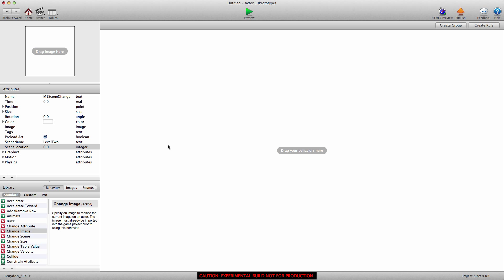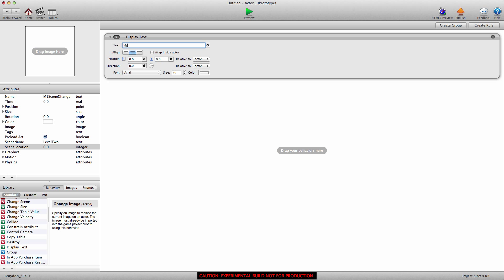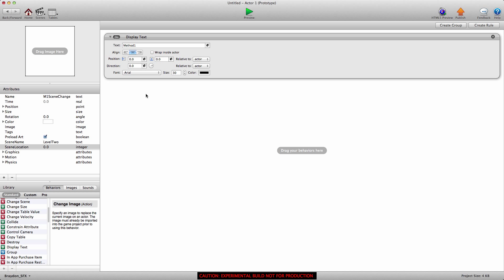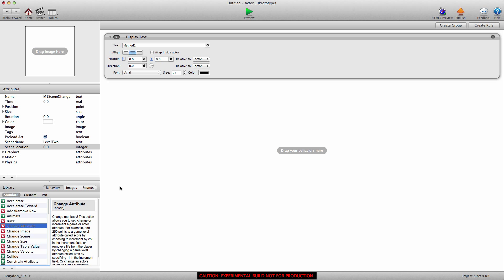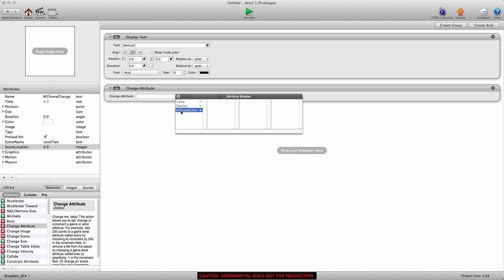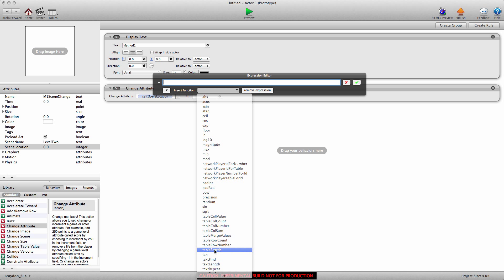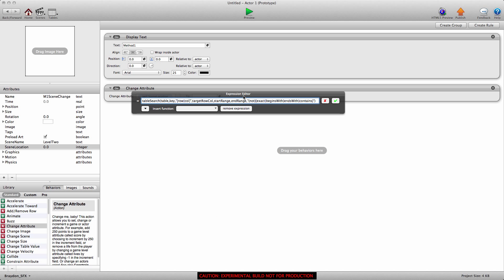The integer attribute we'll call 'scene location' — you don't need to set that to anything right now. We'll add a display text behavior and call it 'method one' so we know which button is which, since at the end of the tutorial we'll have two different methods. We're going to add a change scene behavior to this logic stack and change self scene location to a table search. If you don't understand how the table search function works, we have video tutorials on our YouTube page or on gshelper.com.